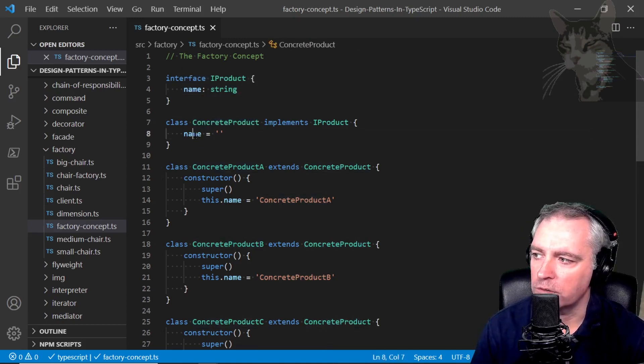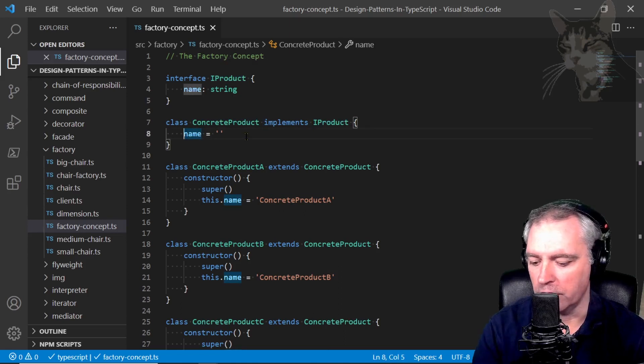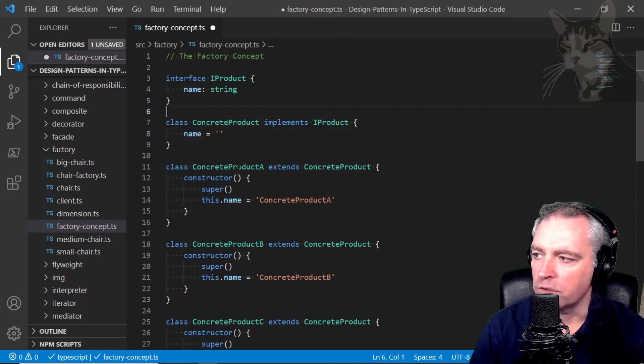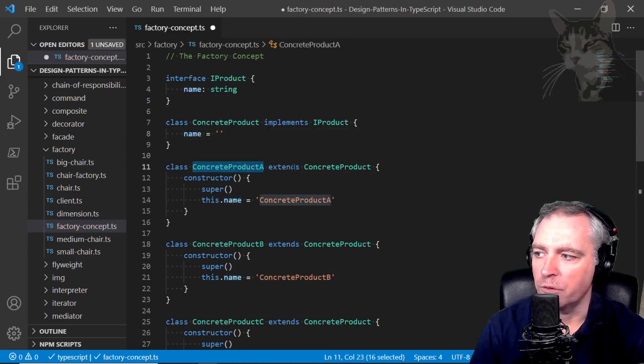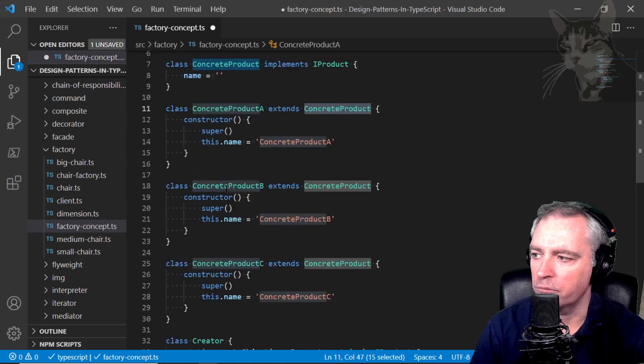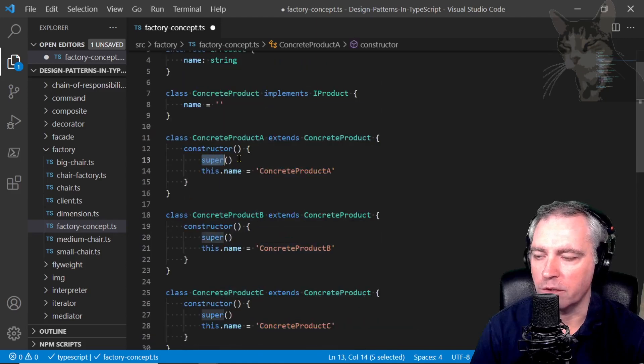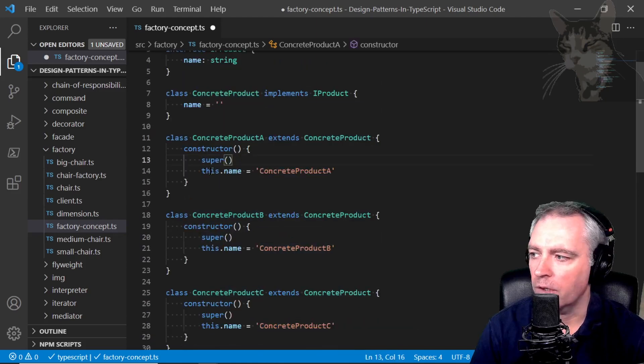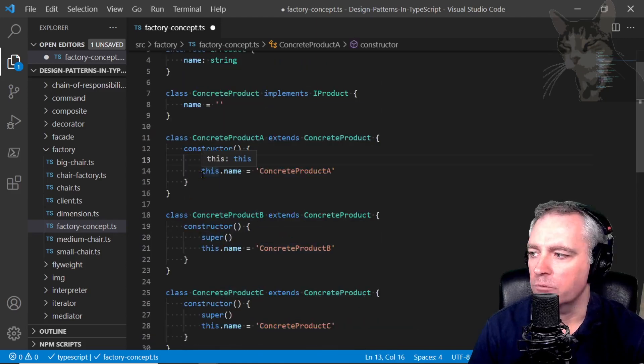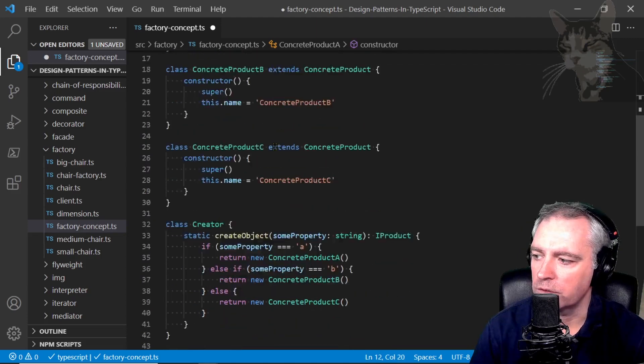There's the concrete product which implements the iProduct interface so it needs to implement name. There's concrete product A which extends concrete product, B and C, and they all call the super method in their constructor and they will set their own bespoke version of the name.